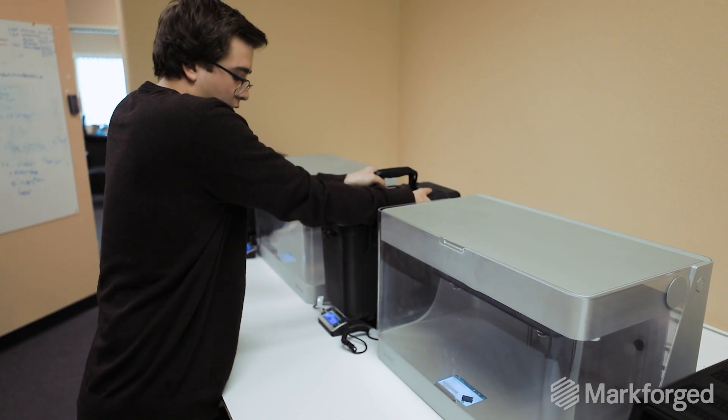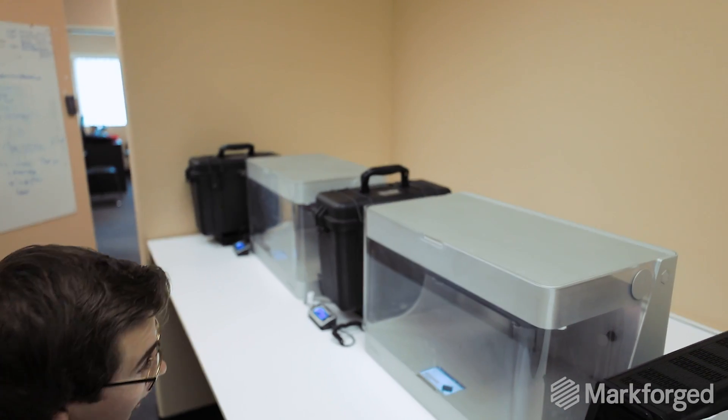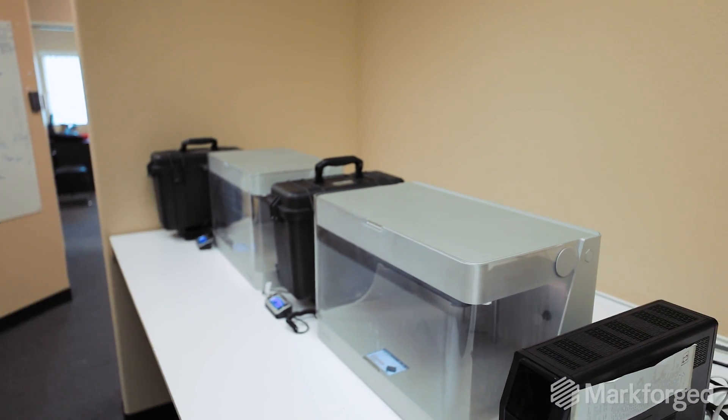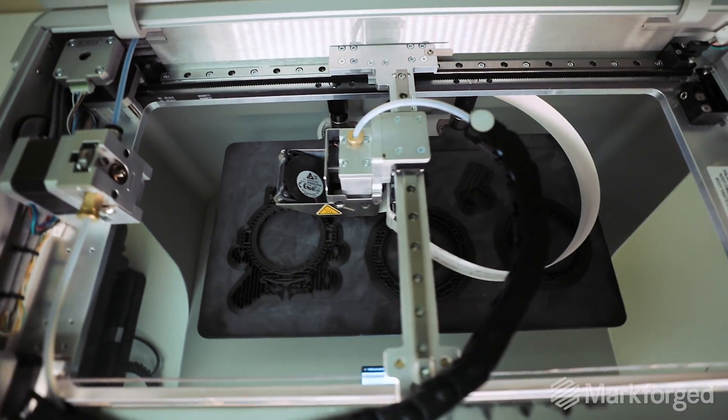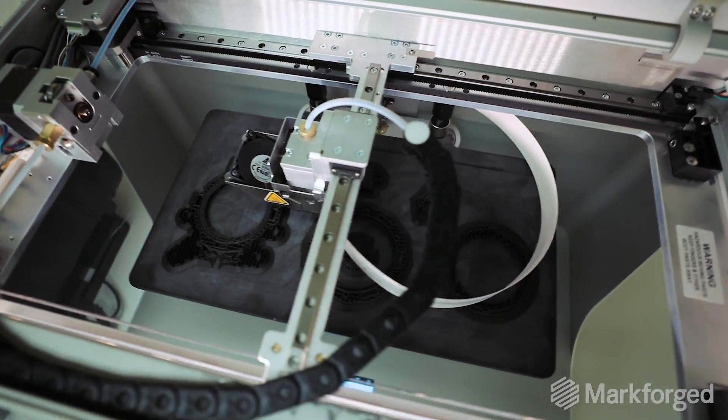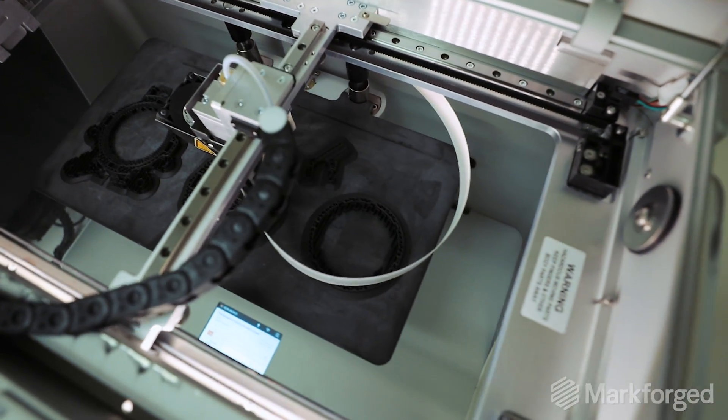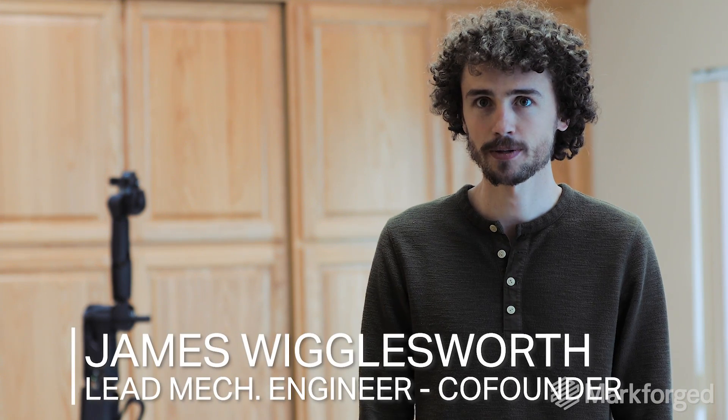We got our first Markforged Mark II, the continuous carbon fiber one, in October. It literally took about two weeks to completely redesign the robot with the Markforged printers. We bought a Markforged only for the continuous carbon fiber, for the strength and the stiffness.